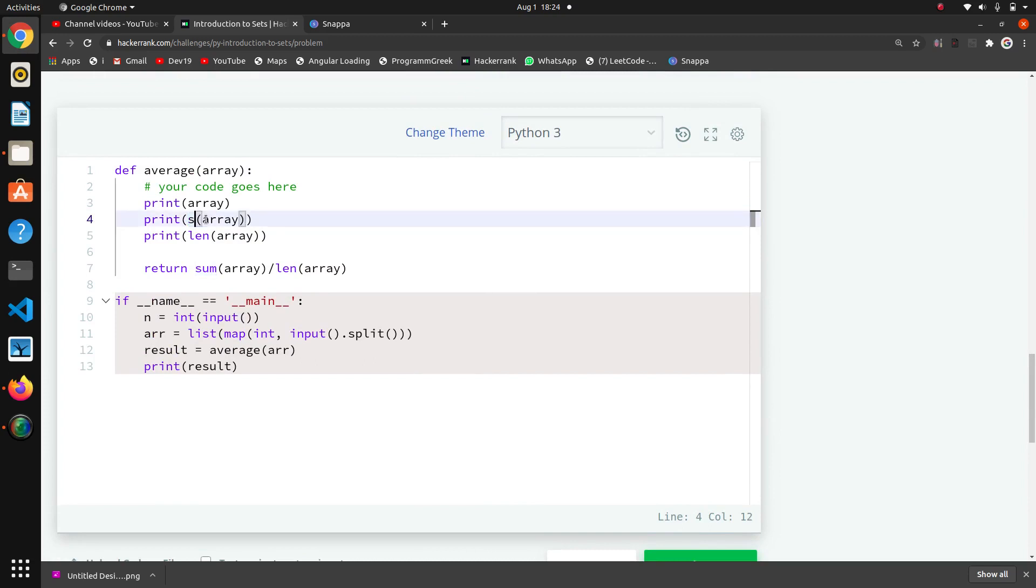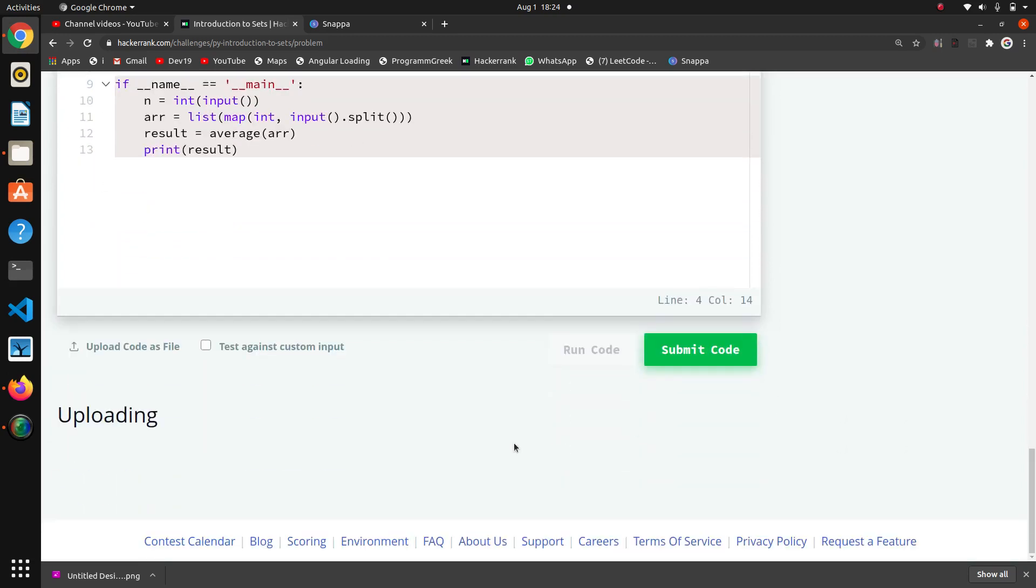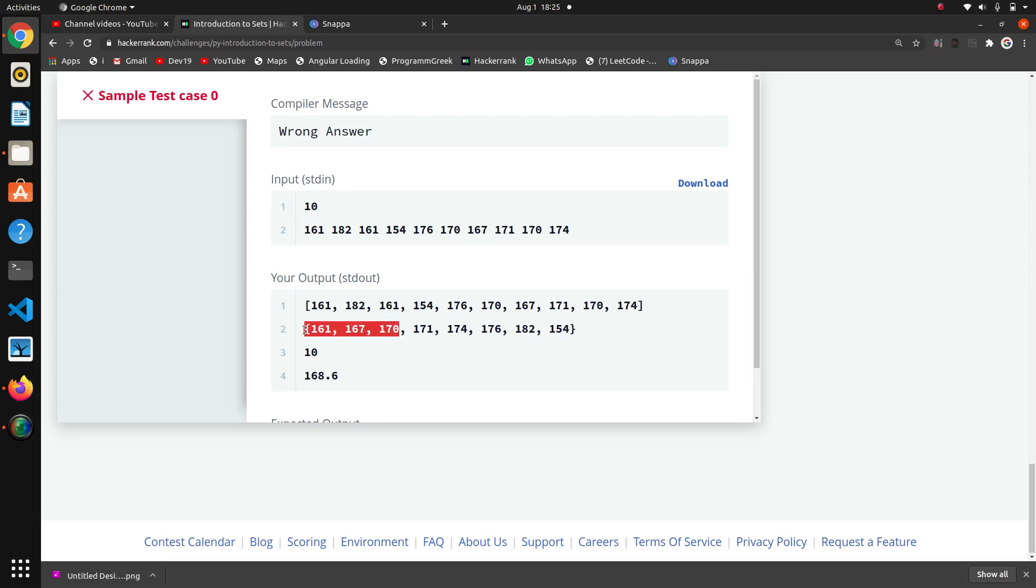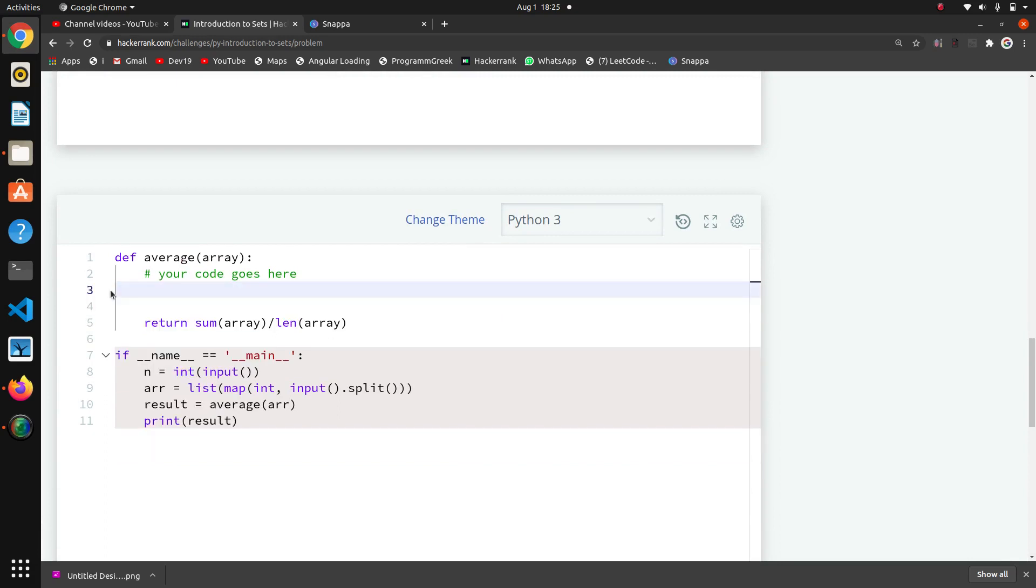I will explain that. Now we will make here set of the array. That is 161, 182. The common elements will be eliminated. In one time only once it will be represented. Then our length will be 3, 3 and 2. That's why it was giving error. So here we will do one thing: array equals set of array.